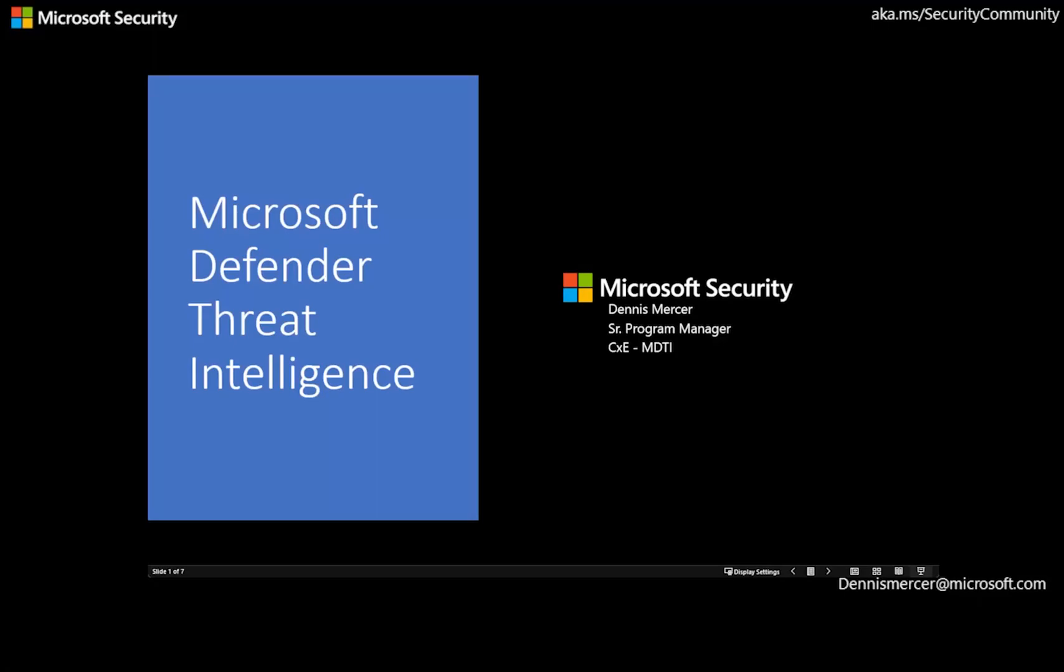Hello, my name is Dennis Mercer. I'm a Senior Program Manager at Microsoft, working with the Microsoft Defender Threat Intelligence Platform. I have over 20 years of experience in cybersecurity and threat intelligence, working both in the military and civilian sectors.